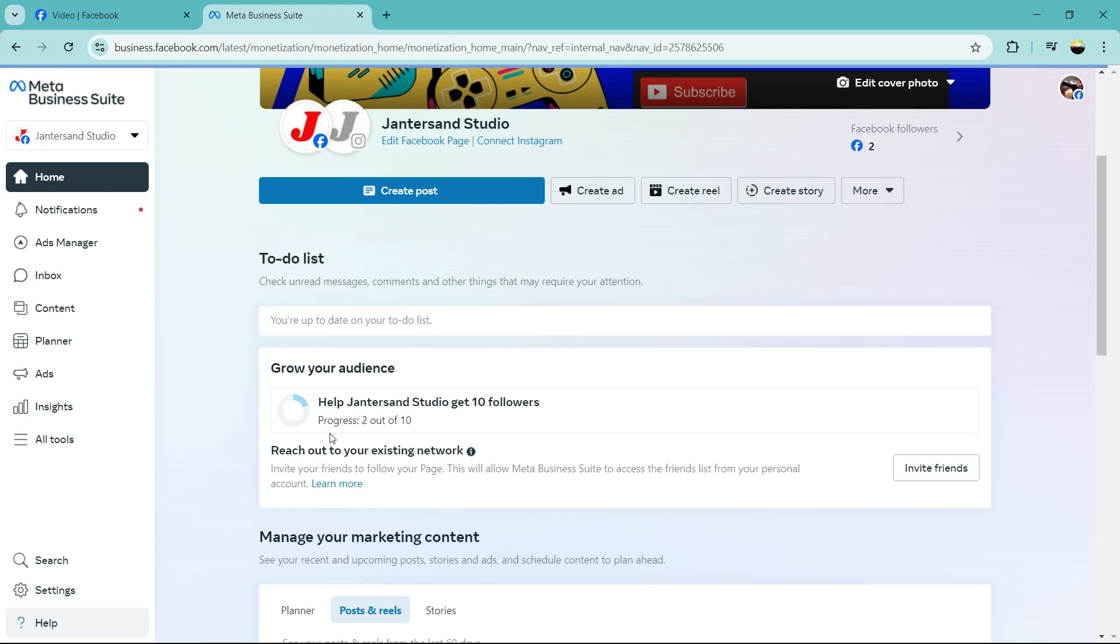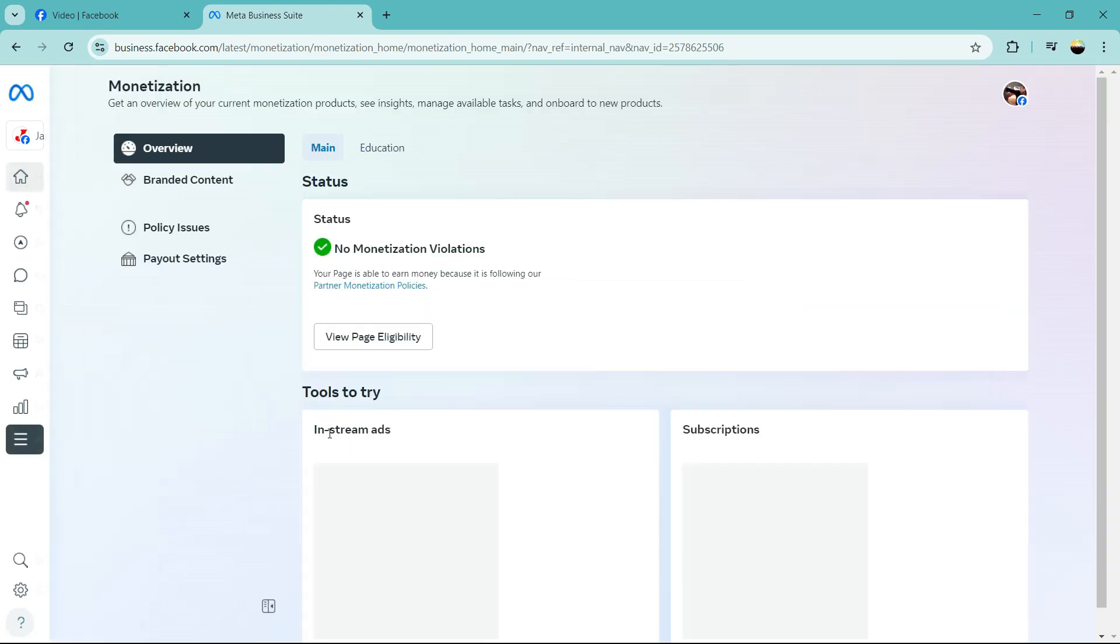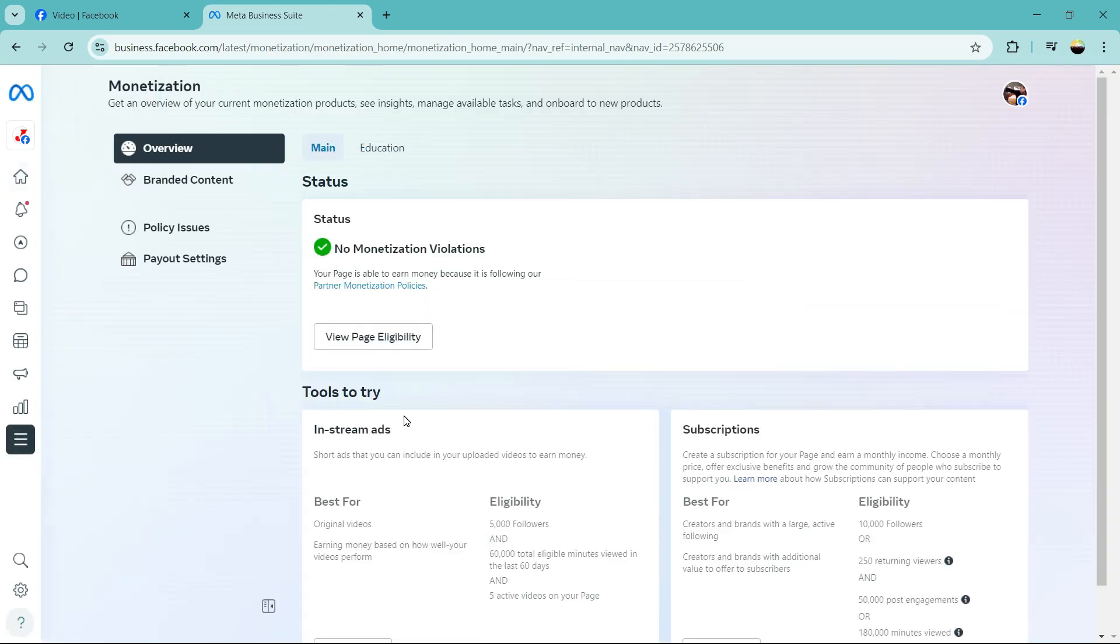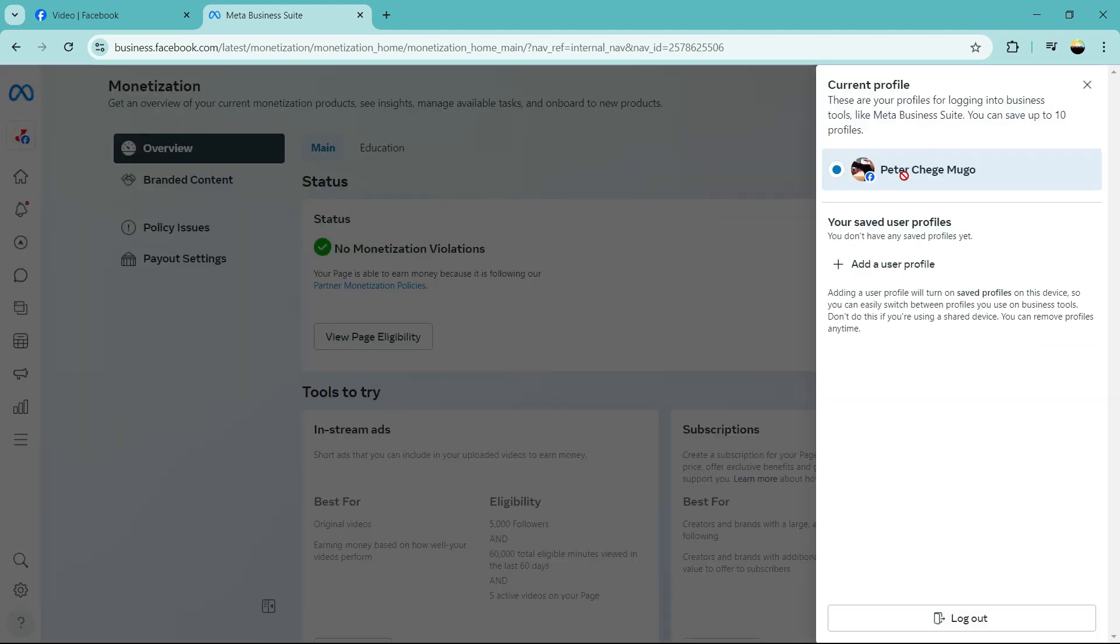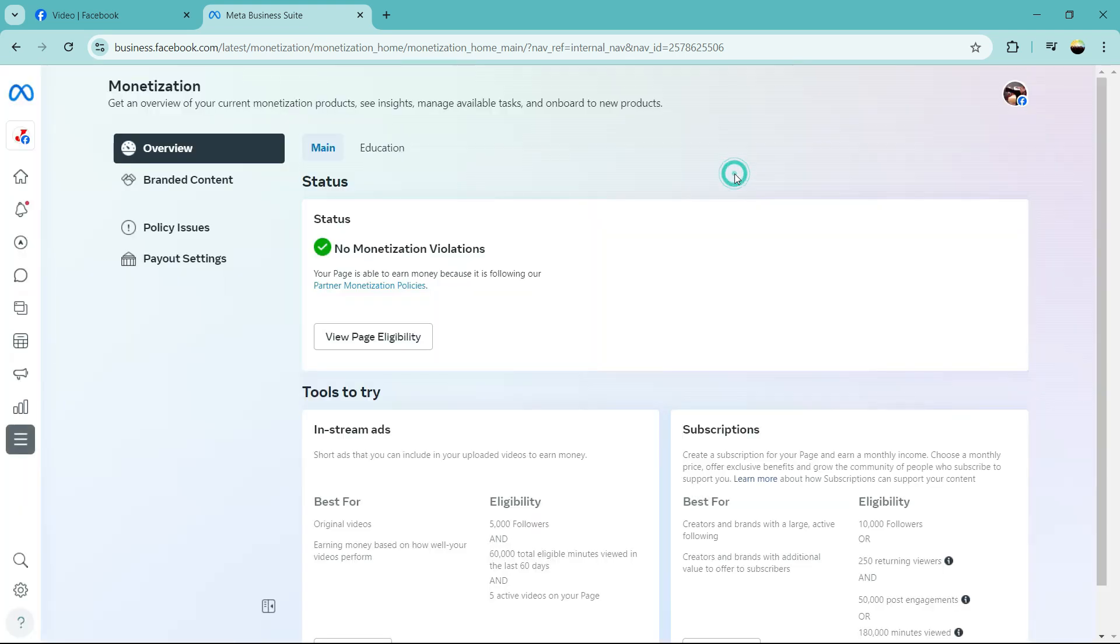So when it opens you get a status. You just check first of all whether you have any violation. If there is no violation then you're good to go. If it is green you can always swap the profile you want to use from here, or if you want to monetize a page.